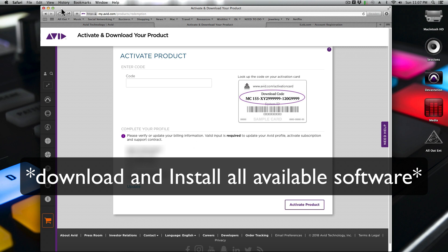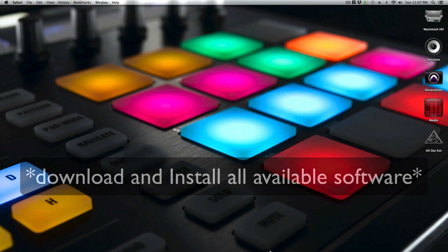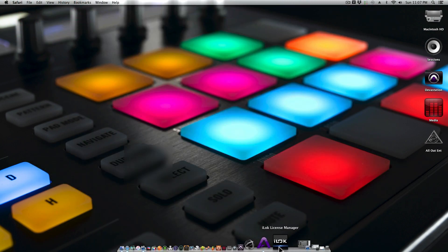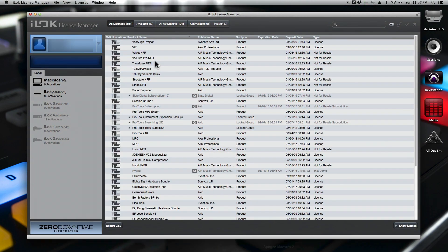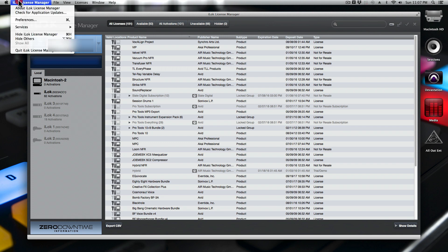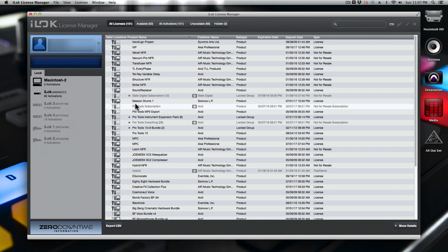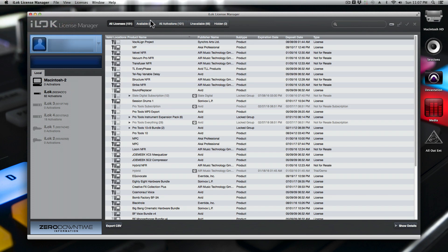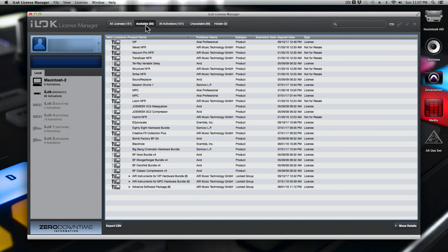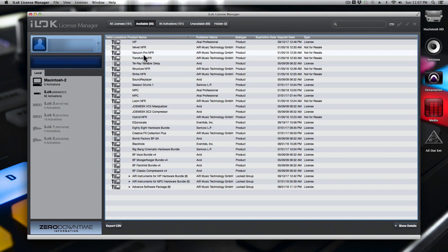Then you can go back to your iLOC manager. Now you're logged in. If you don't see your license, log out and log back in, or just close it, quit, and then reload it. Once you do, you should see that you have an available license ready.